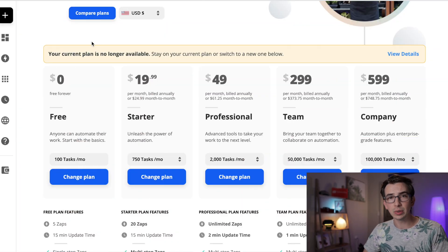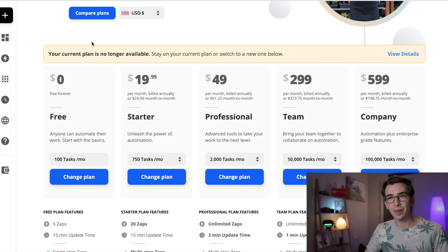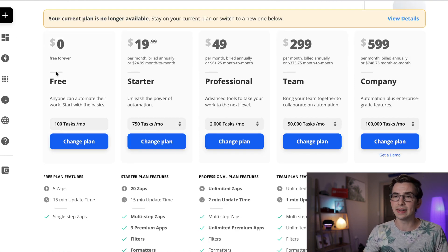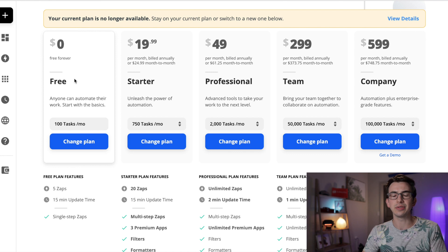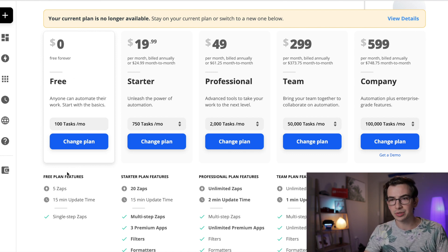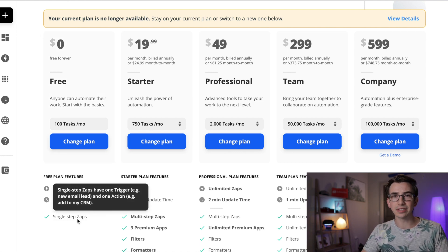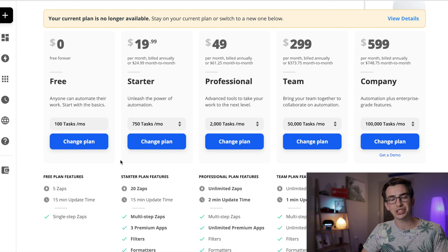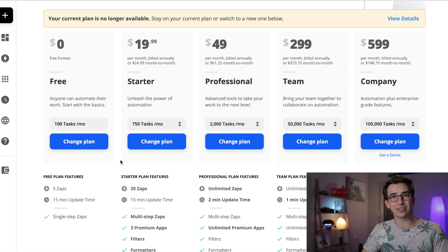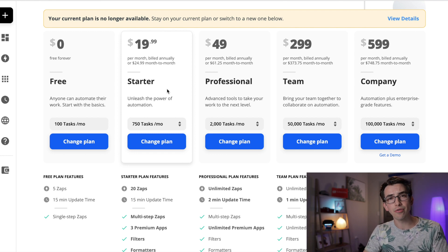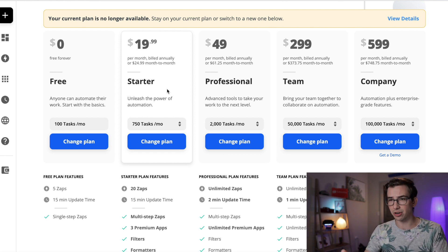So the first thing you'll need to do is go on over to zapier.com and pick out a plan. Now you'll notice here that there is a free plan, but I actually do not recommend starting with this free plan. It's just a little bit too limited because you only get single step zaps. Even for our most simple automations, we're probably going to end up using more than a single step. And so for most people, I would recommend starting off with the starter plan.